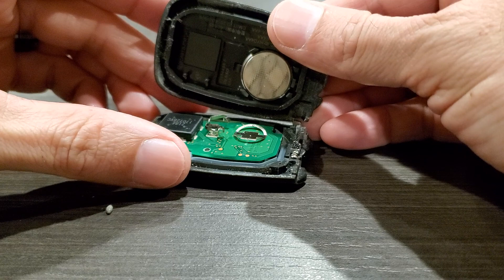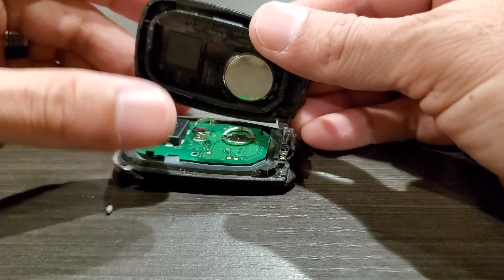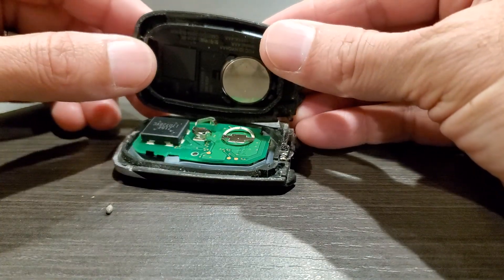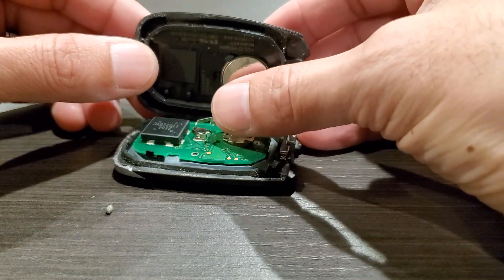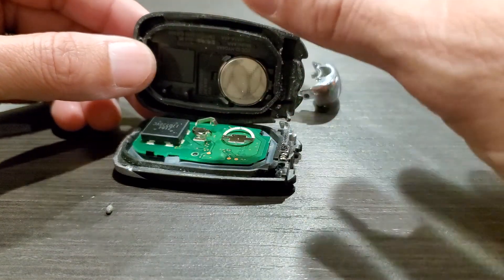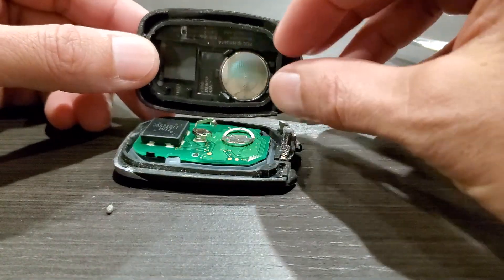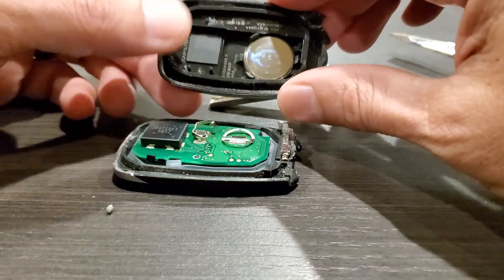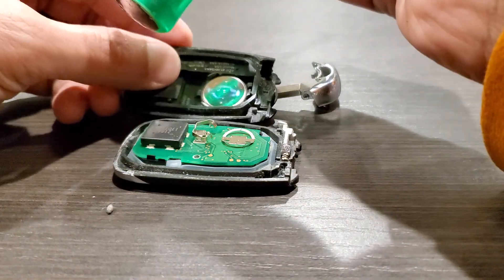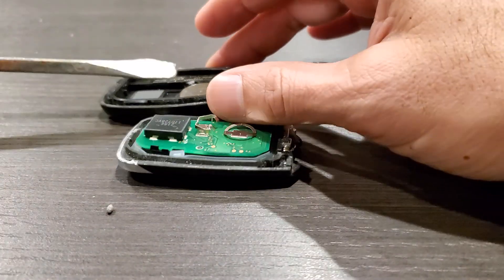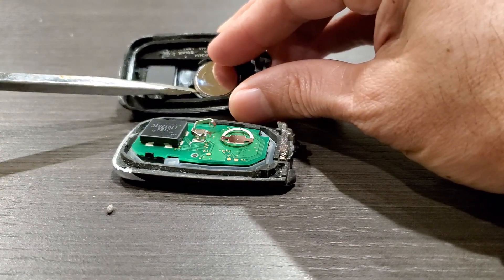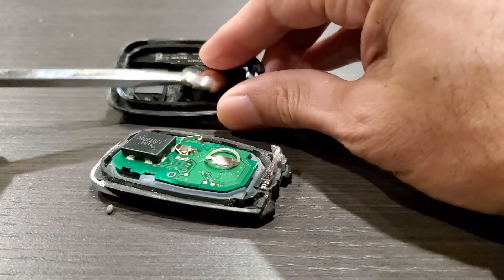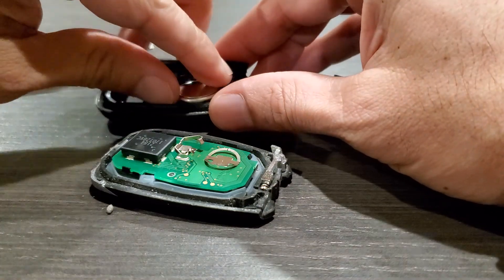That reveals the battery itself. That's all you want to really replace or touch. All the things that are on the inside here, just leave that alone unless you have something actually wrong with your key fob. Popping up the battery gets you to replace it.